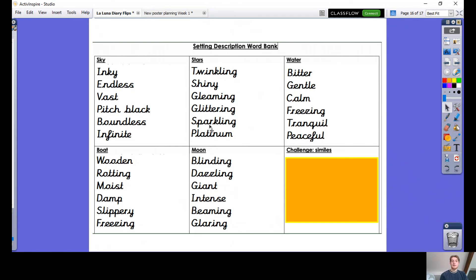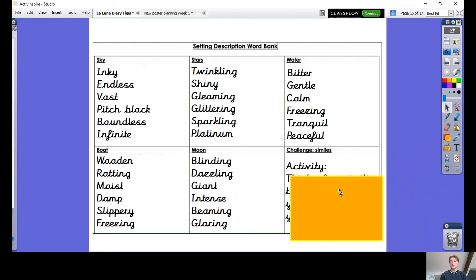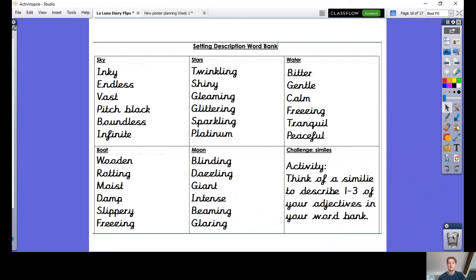We've got five different nouns and loads of adjectives to describe each one now, which is fantastic — we're really building up a nice word bank. A little activity for you now: I would like you to think of a simile to describe one to three of your adjectives in your word bank. Use one of your adjectives to describe a noun and then use a simile to enhance it and make it sound a bit better. For example: 'blinding moon, like a car's headlights.' You can see I'm comparing it to something different — something that sounds or looks similar but isn't the same thing. Choose a noun, choose an adjective, then write a simile afterwards. Pause the video and have a go at that now.